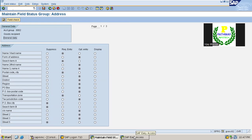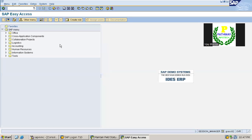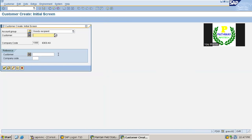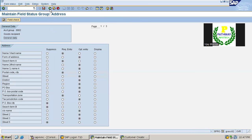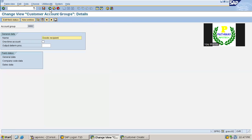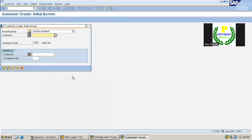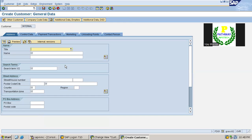Let us create the customer with this account group using FD01. This is the goods received customer. Let us create a new customer. You can see name one is a required field, as well as search term, postal code, country, and transportation zone. These are the fields which are required at this moment.